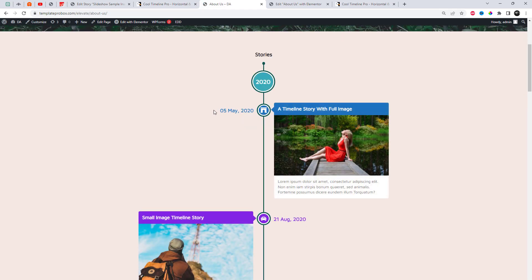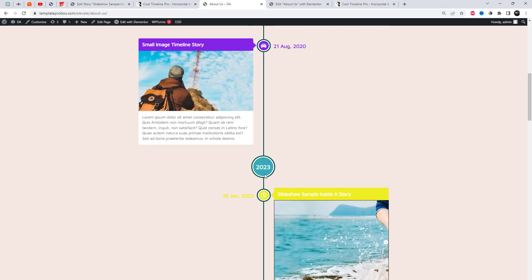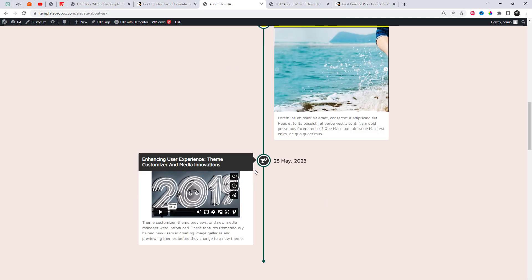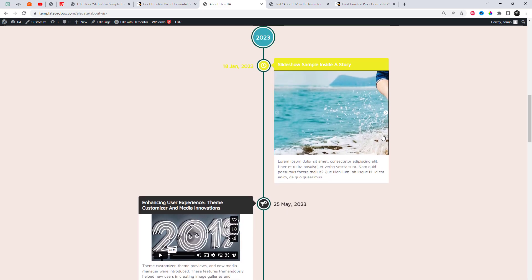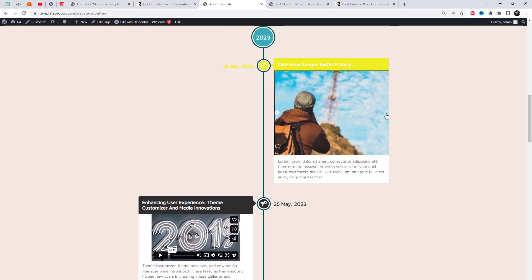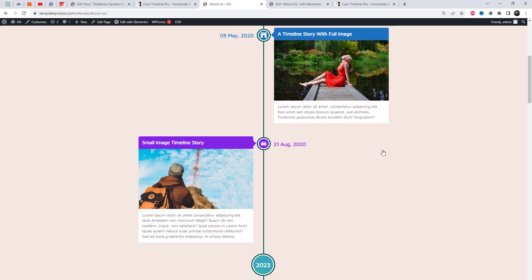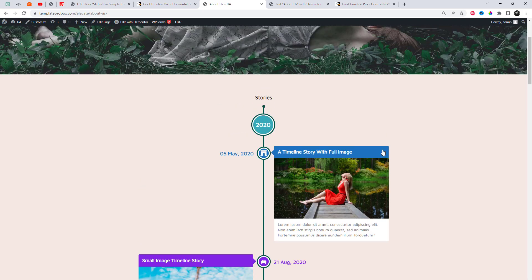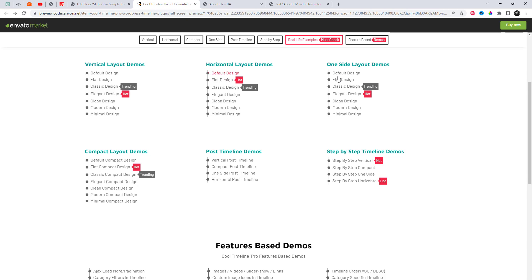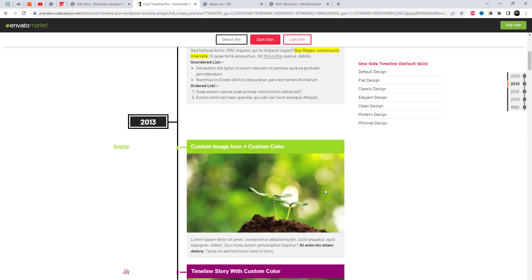As you can see, our timeline is displayed with that specific style which we copied from the plugin's website link. There are plenty of timeline display styles — let's check out a few of them.